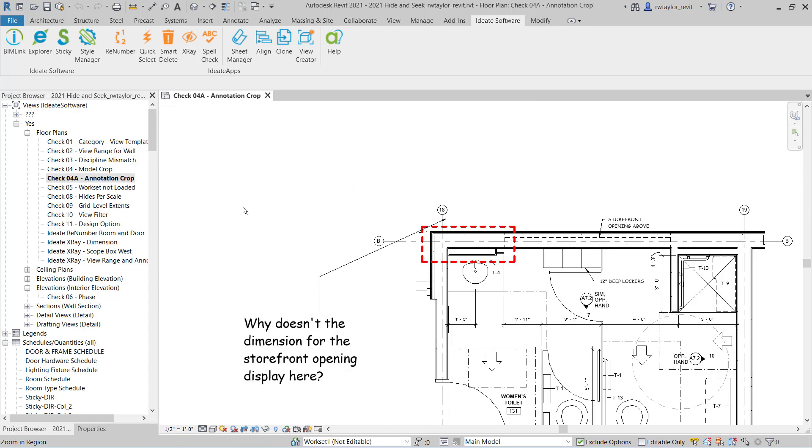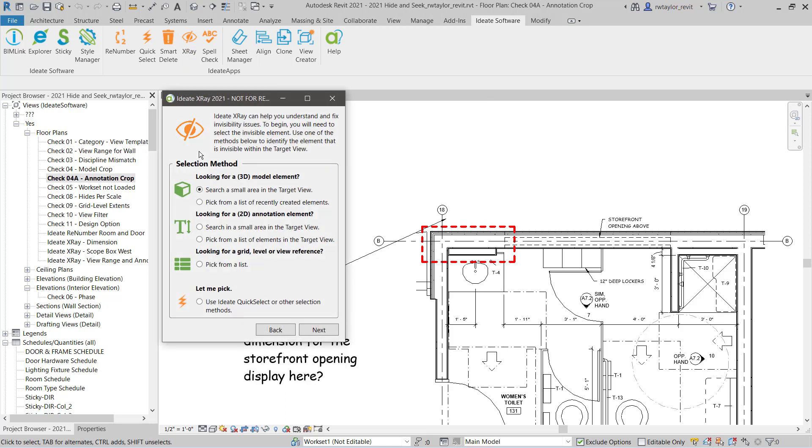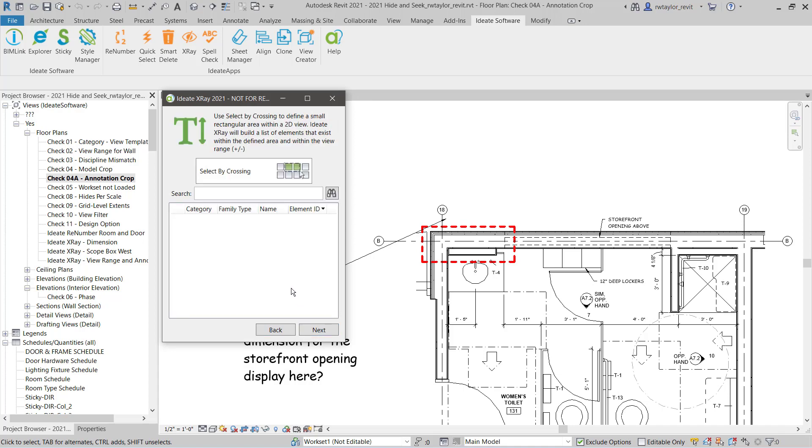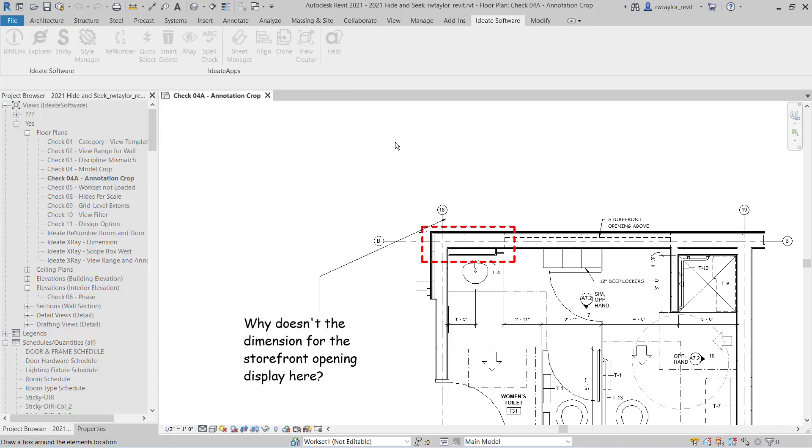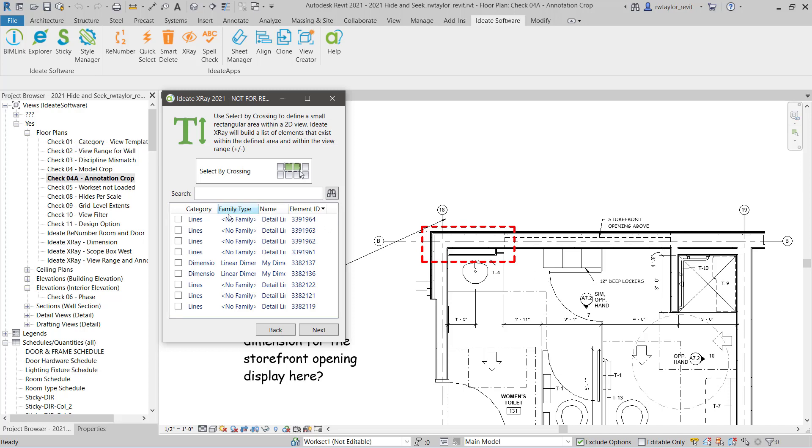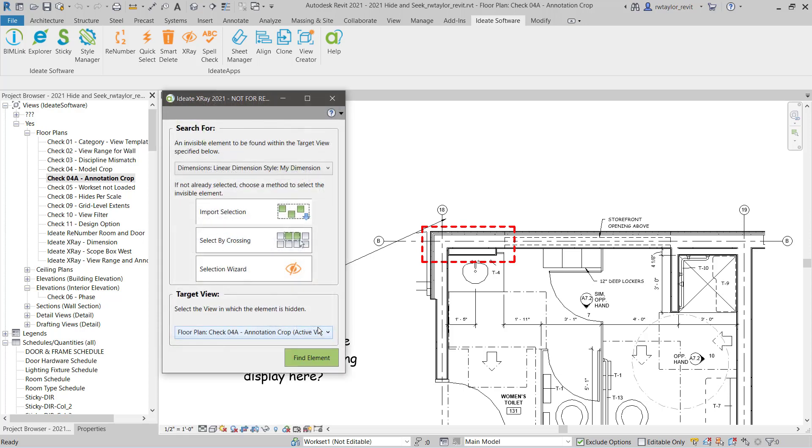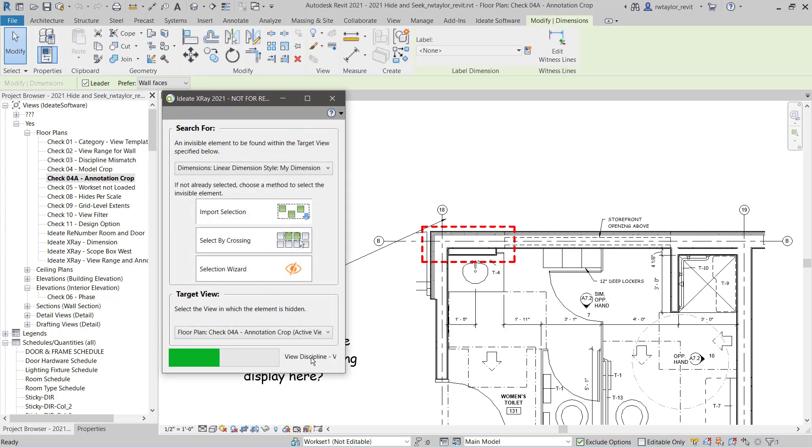Let's switch to another example and show ID8 X-Ray for annotative elements. Again, the wizard appears. This time, I'm going to search for a small area in the target view for annotative elements. Again, I can choose a small area. It's going to show me all elements within that selection area. I can quickly see the dimension and select OK, and then find that element.